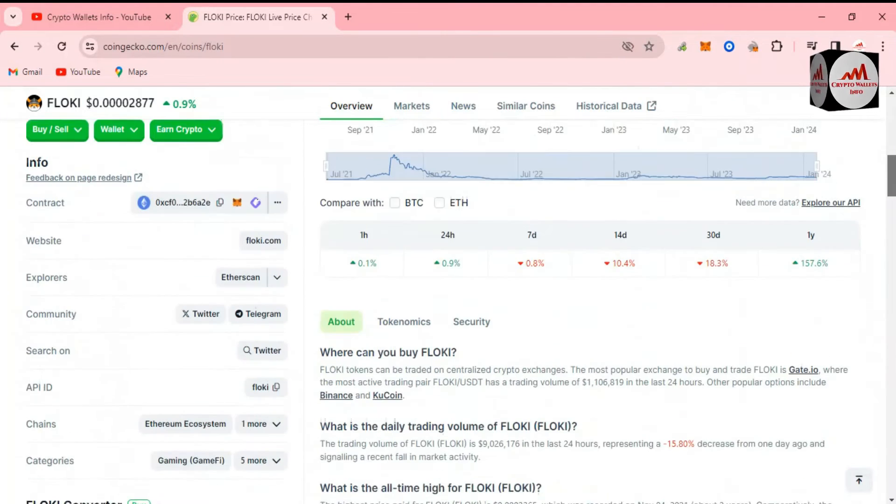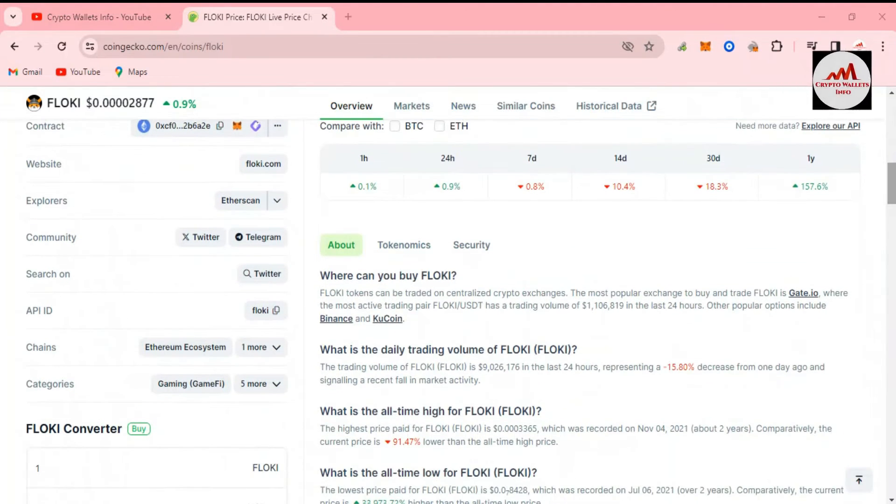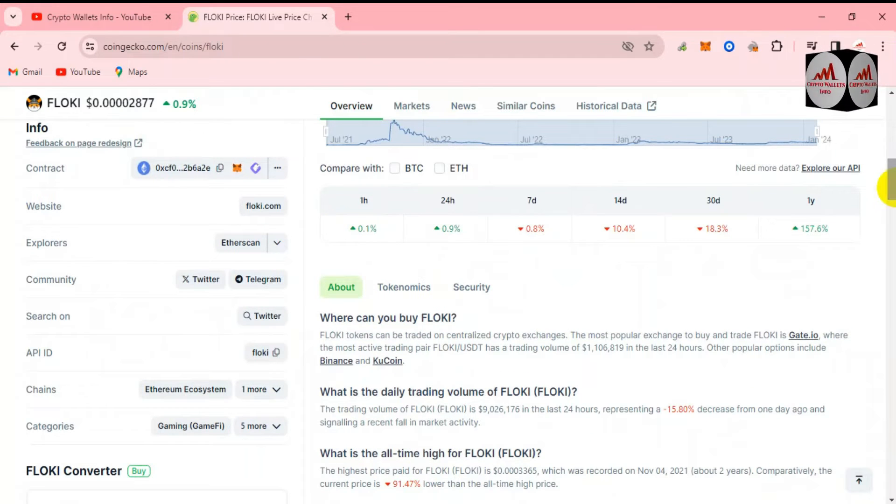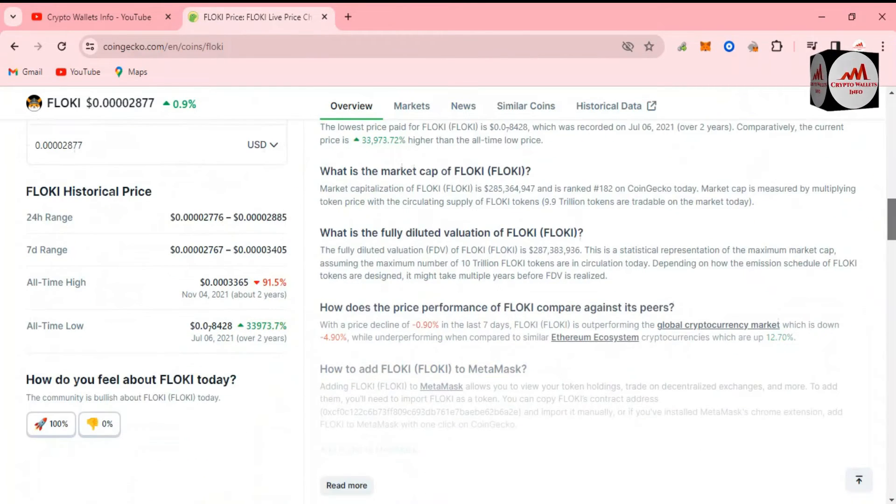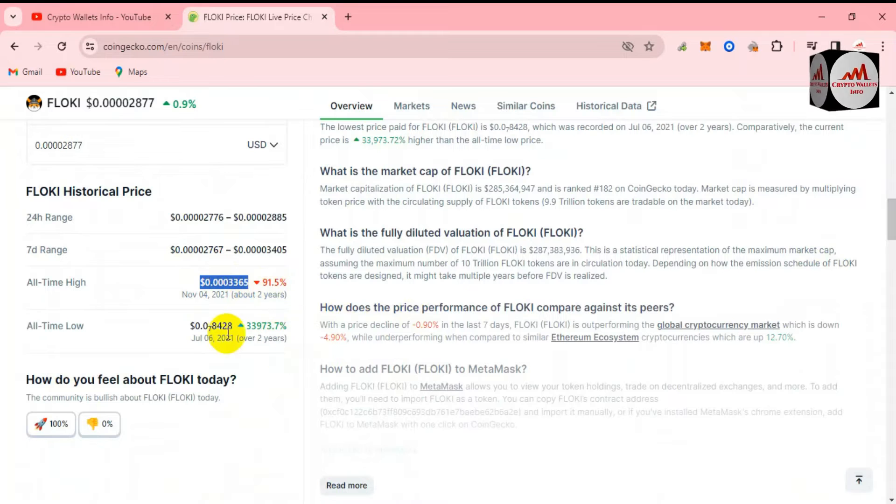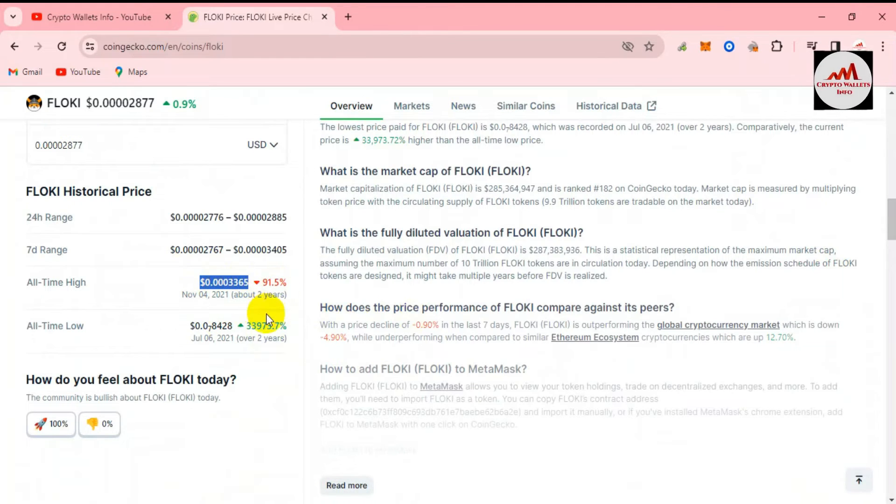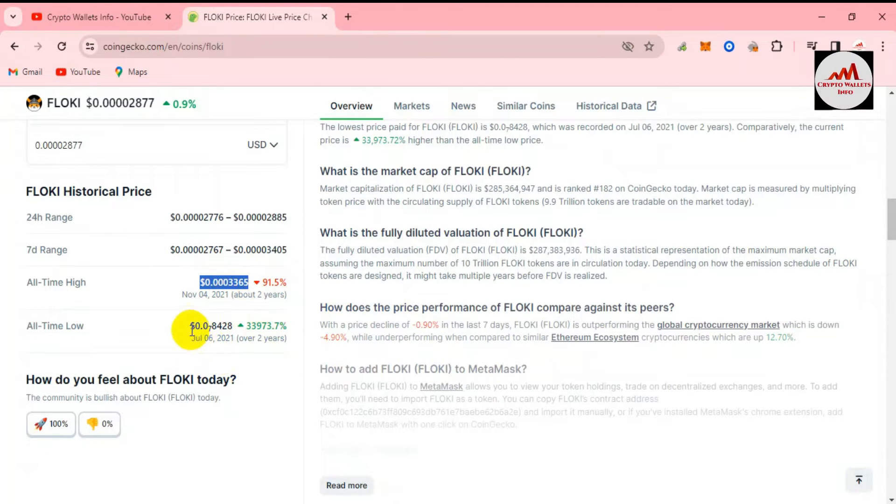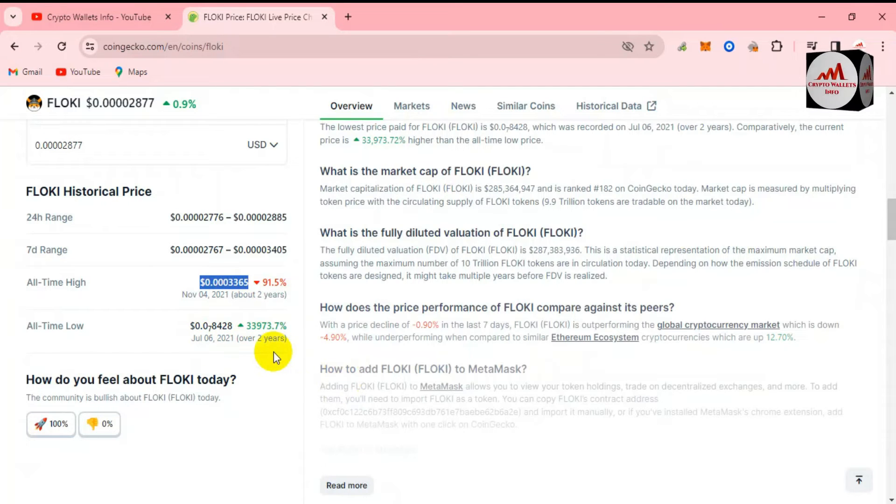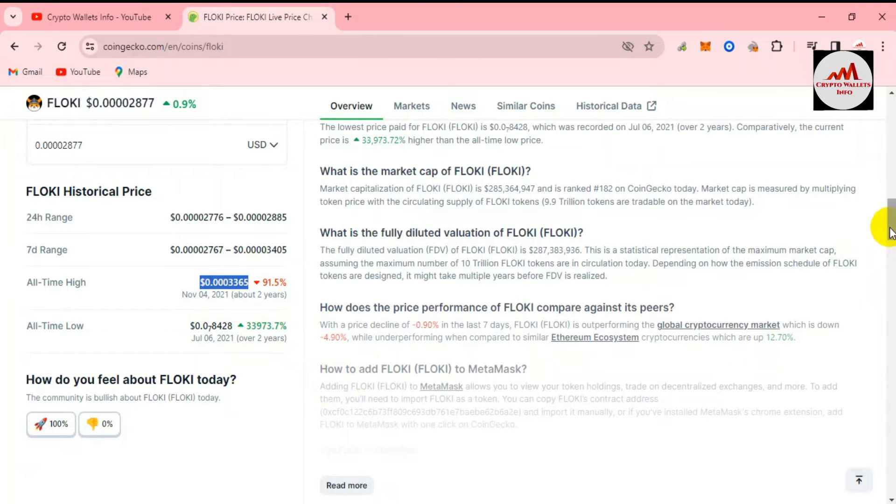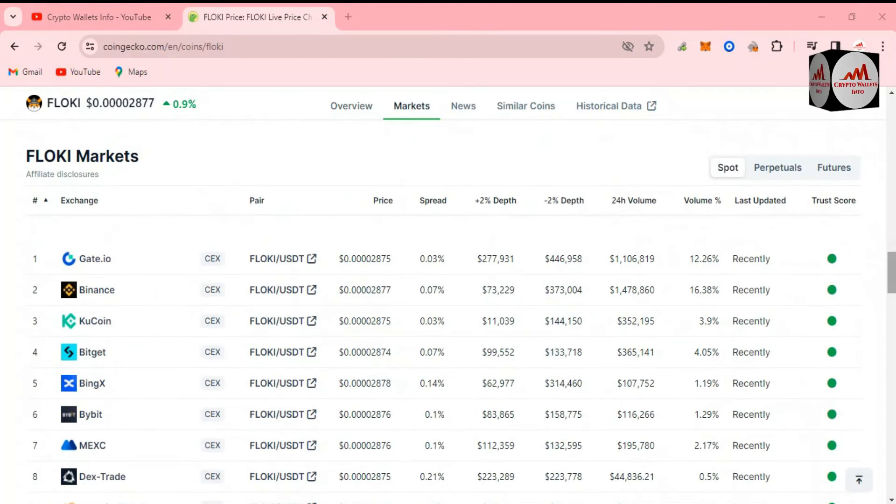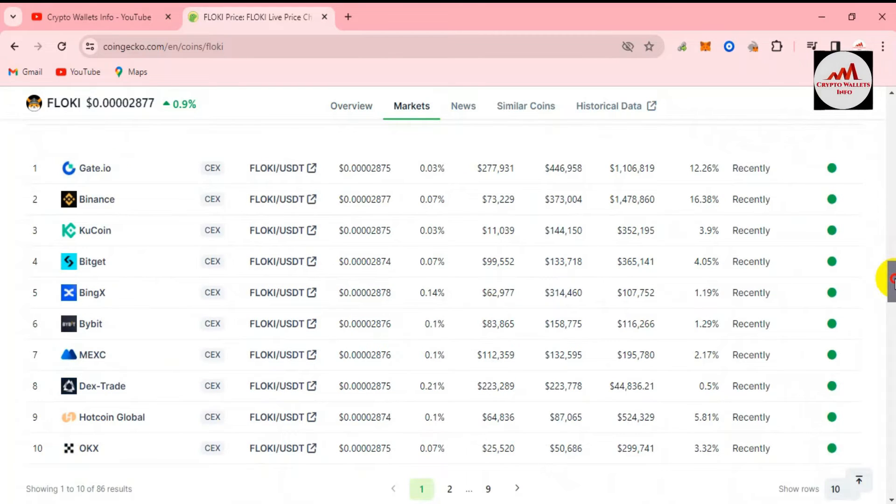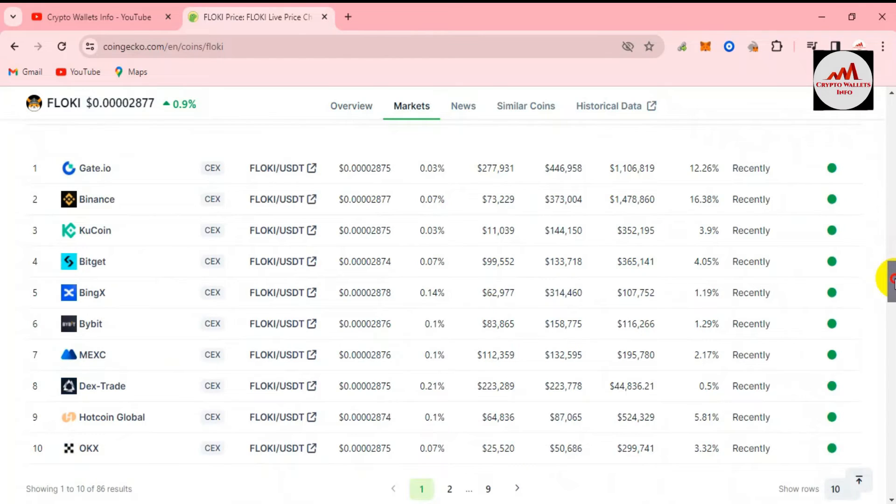If I'm going to check the all-time high, the all-time high is almost 0.003. And if we need to check flowkey.com, the official website is available here. We need to check the all-time high and all-time low. All-time high is 0.003365, and 95% down from the all-time high about two years ago in November 2021. All-time low is 0.00084, but this time 33,973% up from the all-time low. You can trade this token on these exchanges like Binance, Gate.io, KuCoin, BitGet, ByBit, MEXC.